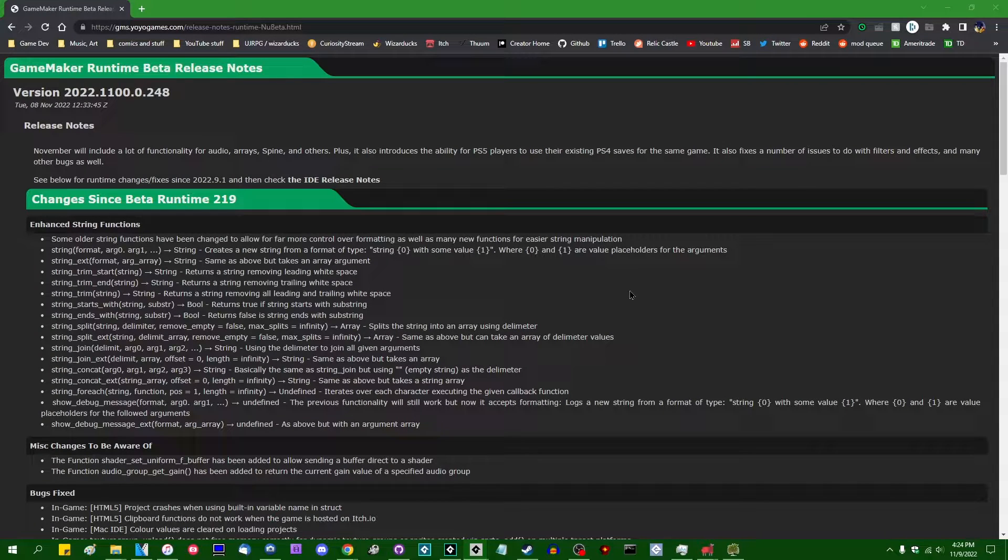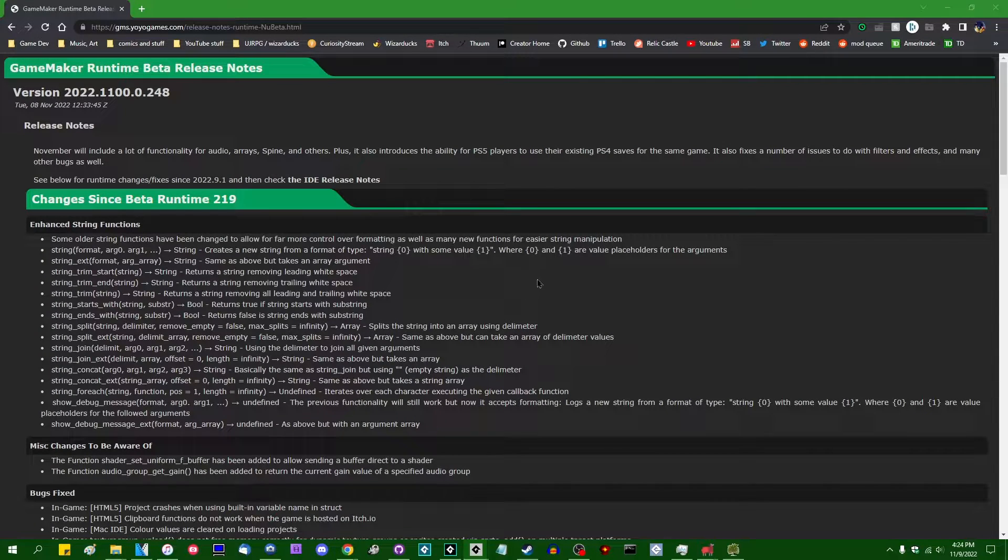Hello all the crazy people out there. My name is Michael. I like wizards and dragons and making games and welcome back to describing yet more of the new functions that GameMaker has just dumped on us in November of 2022.